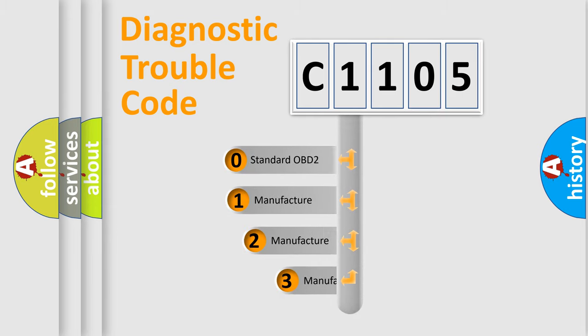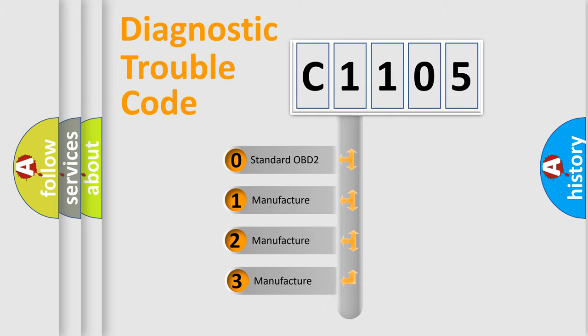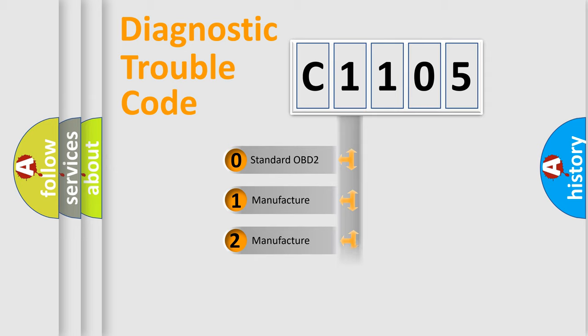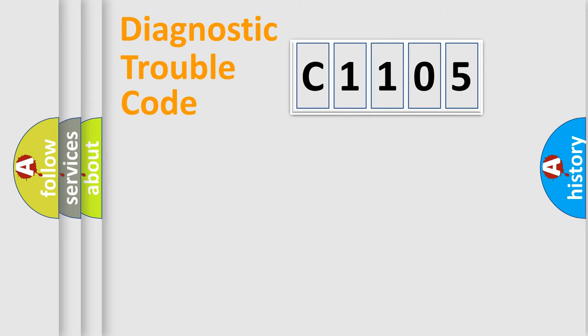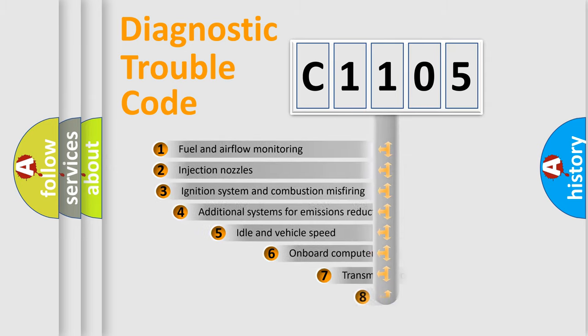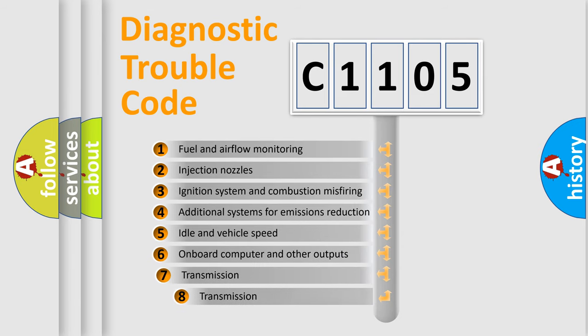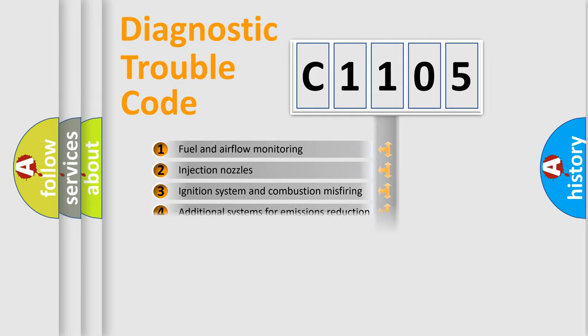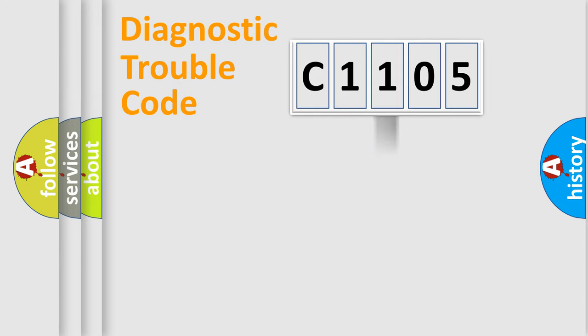If the second character is expressed as zero, it is a standardized error. In the case of numbers 1, 2, or 3, it is a manufacturer-specific expression of the car-specific error. The third character specifies a subset of errors. The distribution shown is valid only for the standardized DTC code.